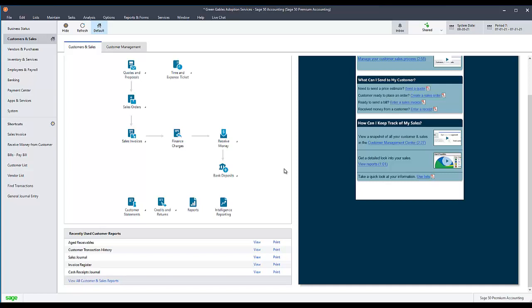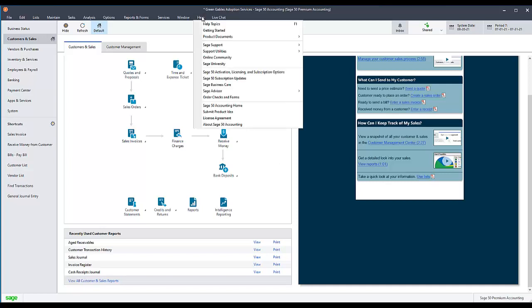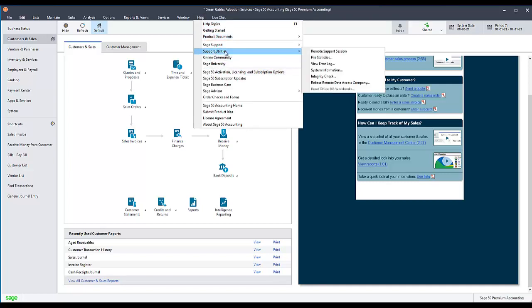To rebase a shared company, you must have the company open on your computer. With the company open, go to the Help menu, select Support Utilities, then select Rebase Remote Data Access Company.